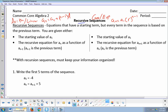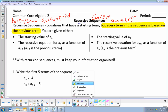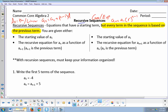Recursive sequences are equations that have a starting term — you still need to know the first term — but every term in the sequence is based on the previous term. That's really the key to recursive: every term is based on the previous term. So to find the 50th term of something, I need to know the 49th. It's all about how do I get from one specific term to the next. Explicit formulas allow us to jump to the 50th term, whereas recursive sequences can still be arithmetic and geometric, but they require you to always know the previous term.